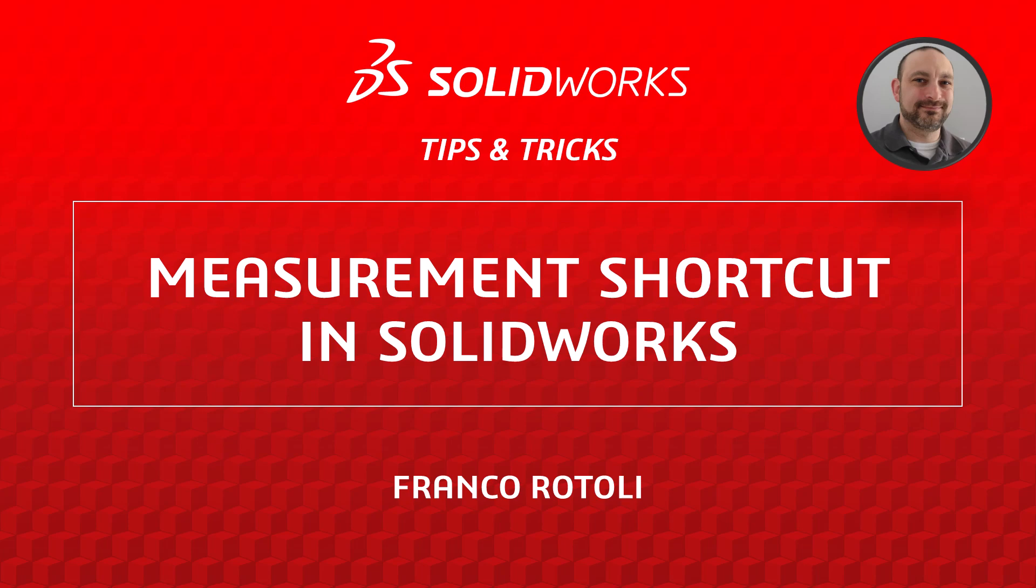Hi, my name is Franco Rottoli and I'm a learning and experience expert on the SOLIDWORKS training team. Today's tip is one that I use every day.